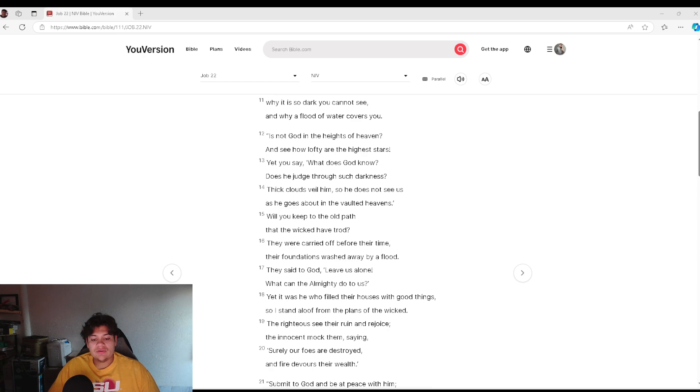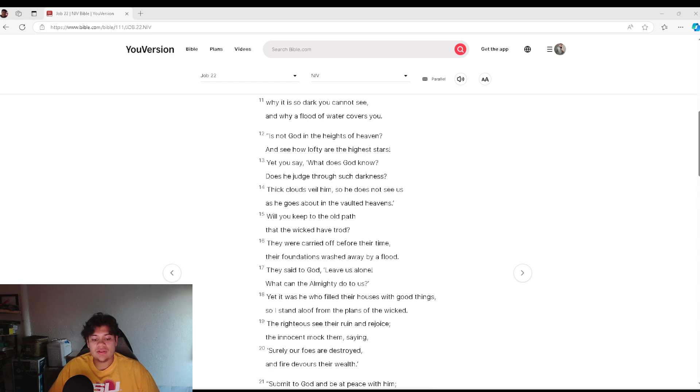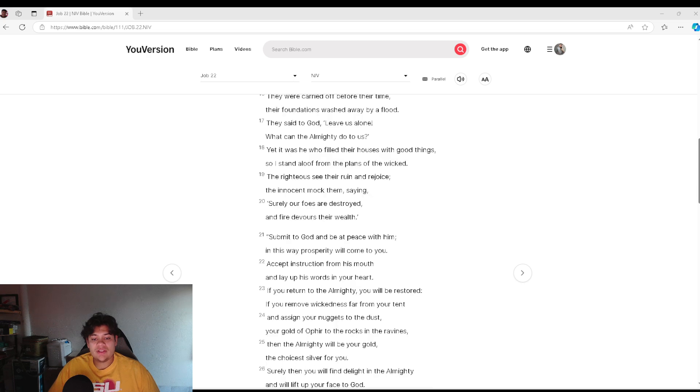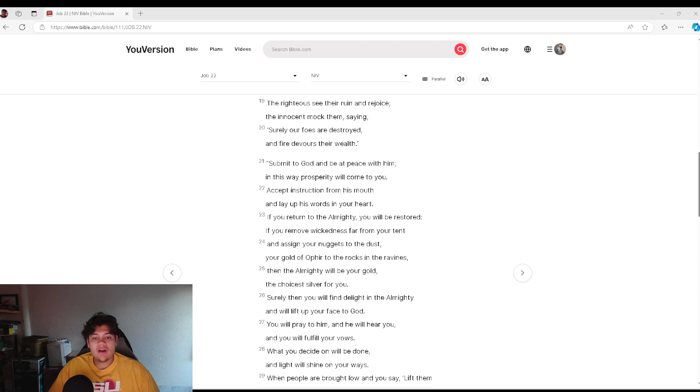They said to God, leave us alone. What can the Almighty do for us? Yet it is he who filled their houses with good things. So I stand aloof from the plans of the wicked. The righteous see their ruin and rejoice. The innocent mocked them, saying, surely our foes are destroyed, and fire devours their wealth.